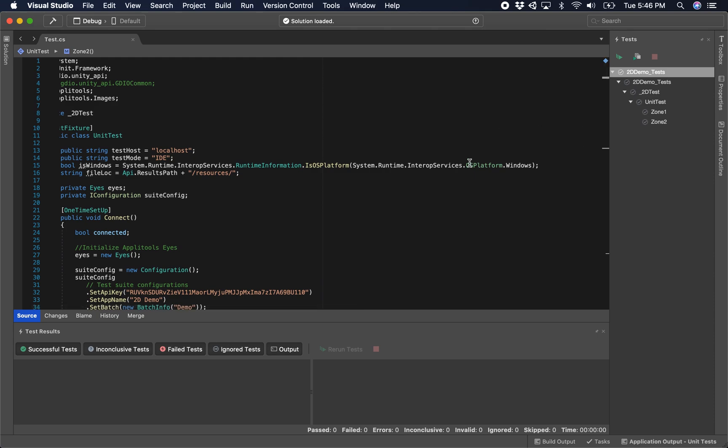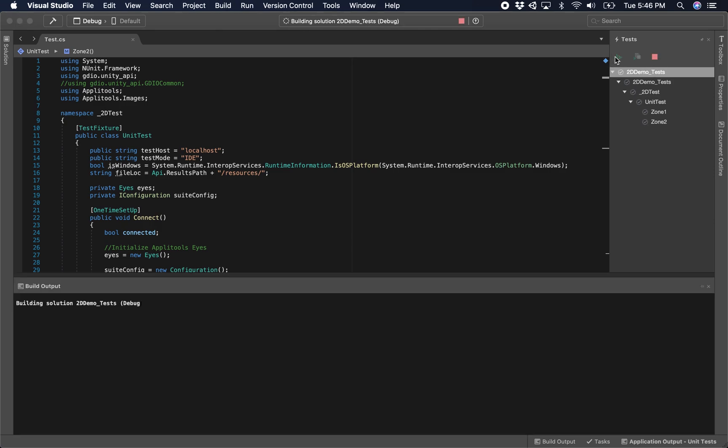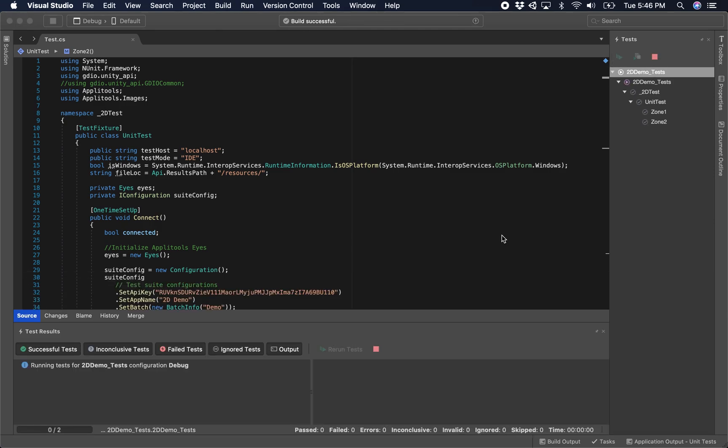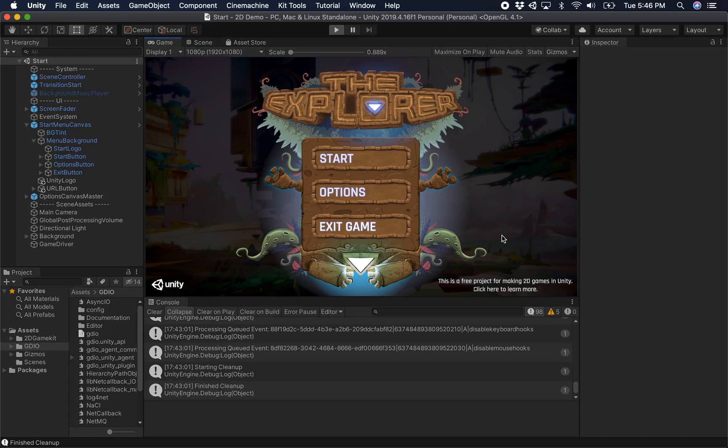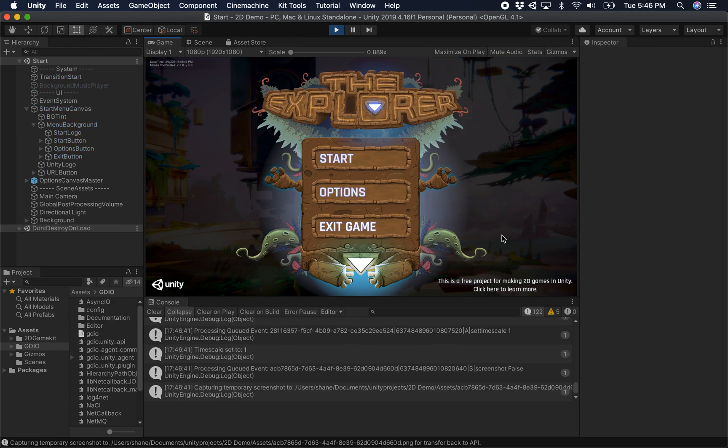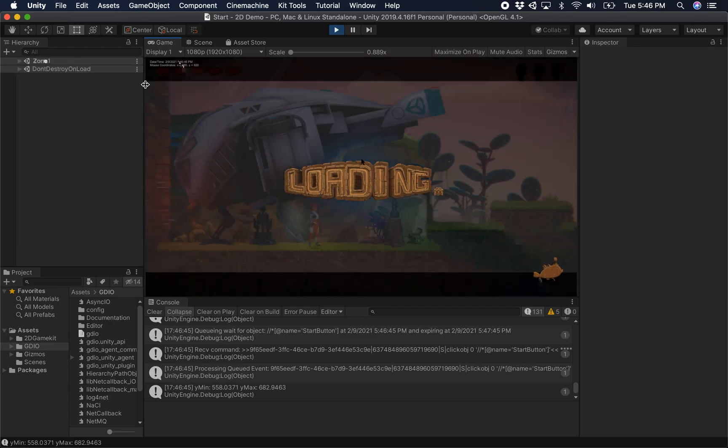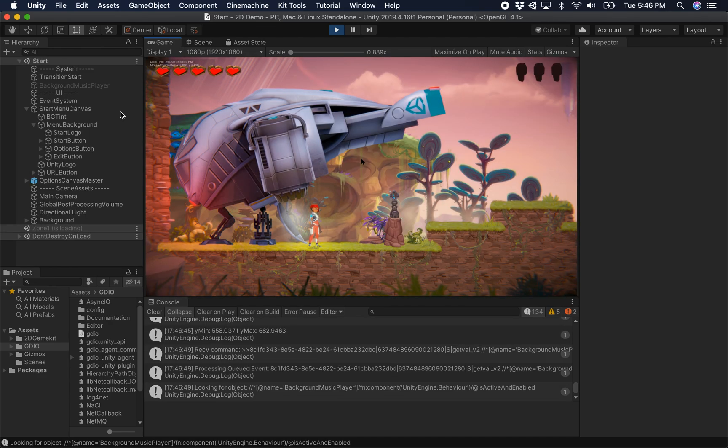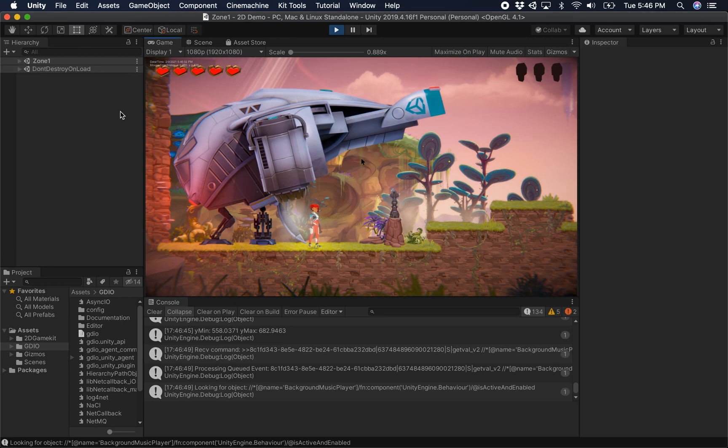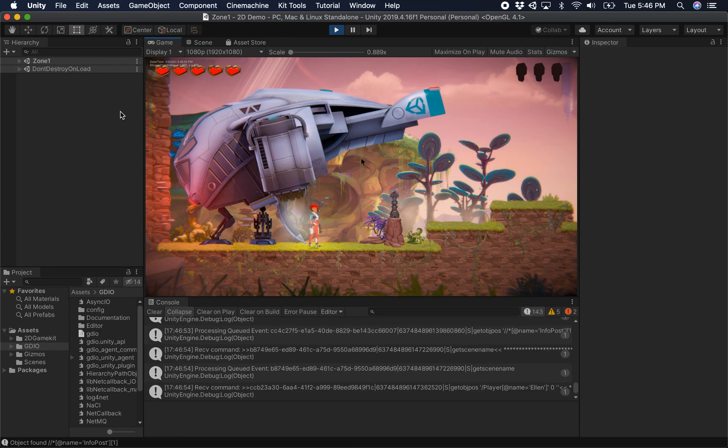Again, it didn't take very long to build using the tools that we provide, so I'm going to click play on this. Let's watch the test in action. Now the top left corner here we can see the time and date and the mouse coordinates. This is another feature of the GameDriver agent that shows you exactly what's going on during replay.